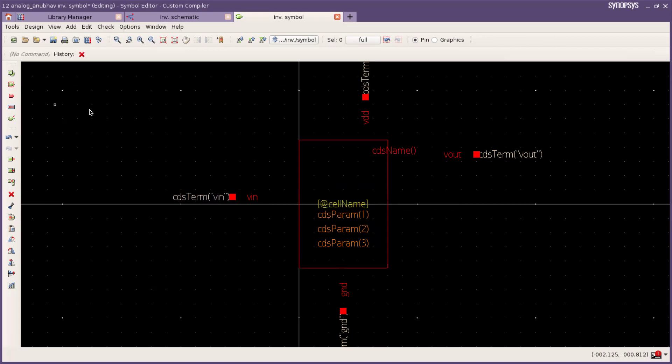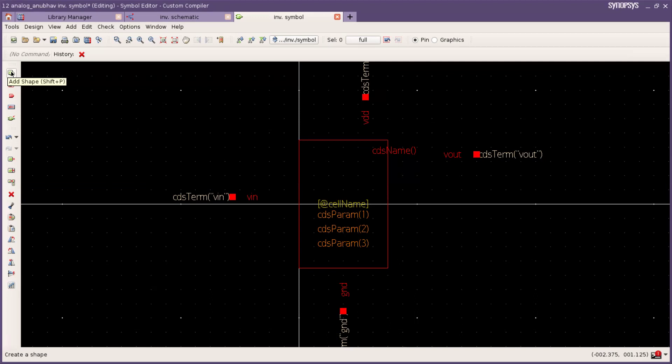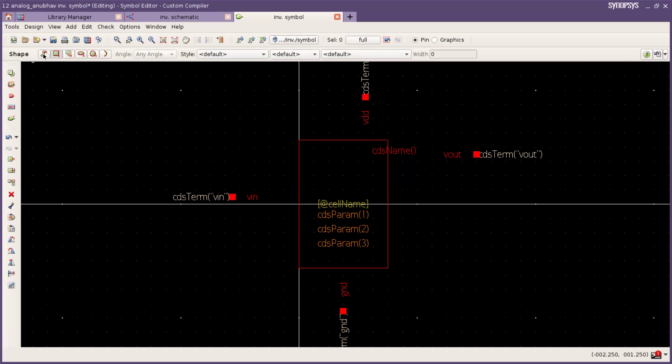Now for entering the shape. In left hand side there is a add shape. Press and now click here. Now I am drawing a triangle for inverter.